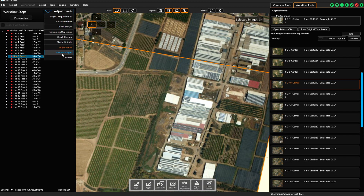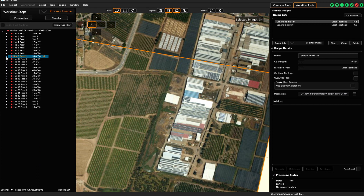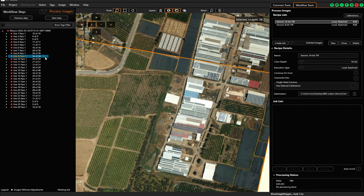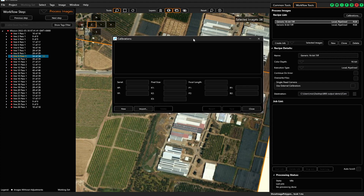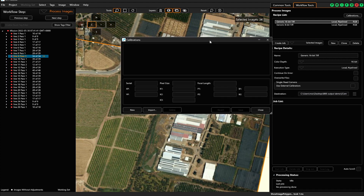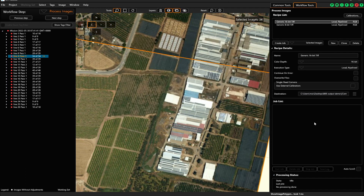The last step is processing your images. Phase One cameras use IIQ image format by default, and this format is now accepted by many software partners — for example, Trimble Inpho software, SimActive Correlator 3D, and Skyline PhotoMesh. Those softwares will take IIQ formats directly, so you don't have to convert to TIFF. For all other software, it is standard to convert IIQ to TIFF, and you also have the option to import camera calibration files and export geometrically corrected images.